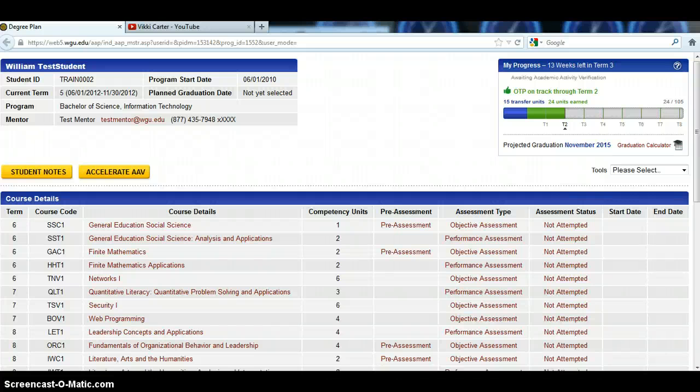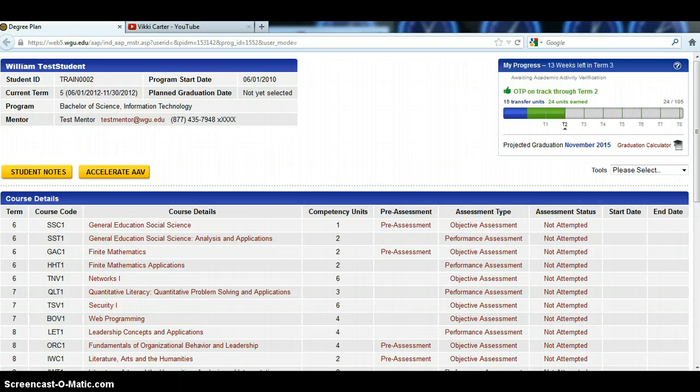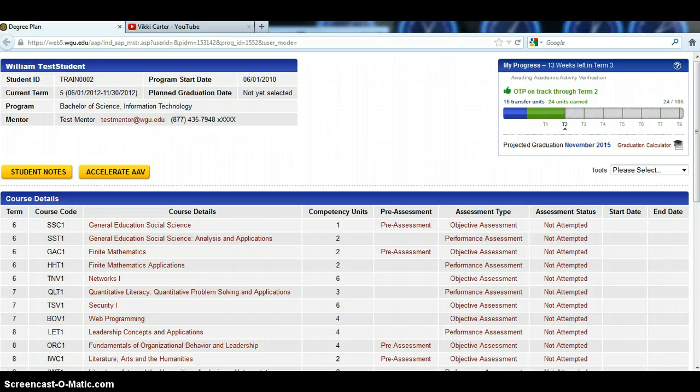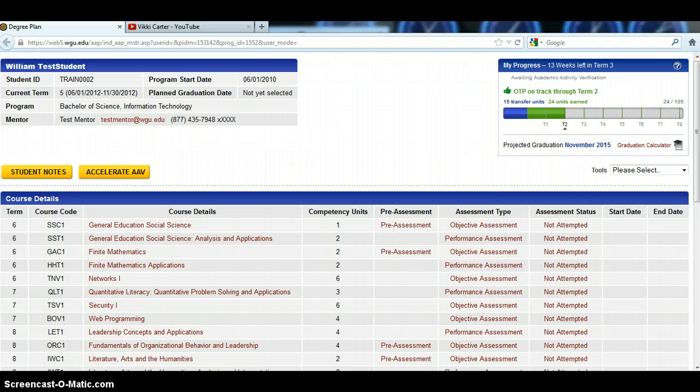Thank you for watching this video that I have sent to you before our next call. This is Vicki Carter, your student mentor. I decided to put together a quick recording before our next call, which is the degree plan call, to make that call go a little bit quicker and to give you some time to play around in your degree plan and possibly look at some questions that you might have so our next call goes a lot smoother.